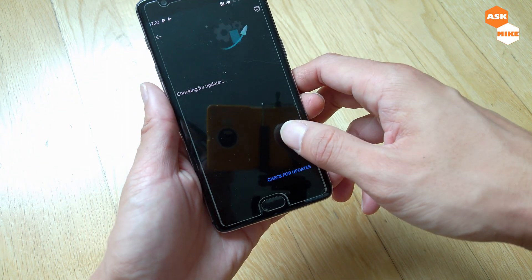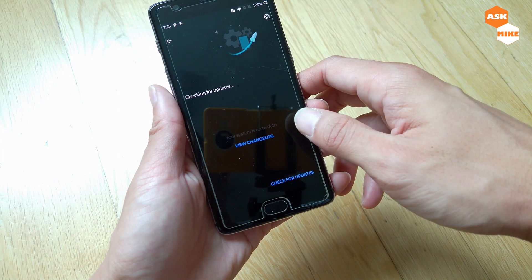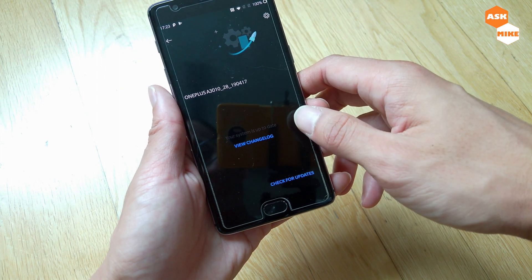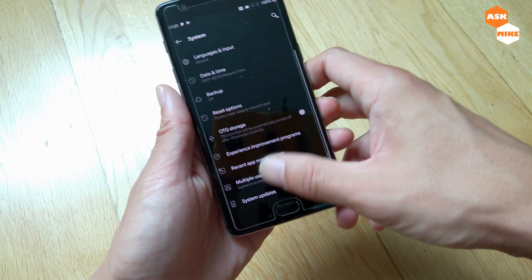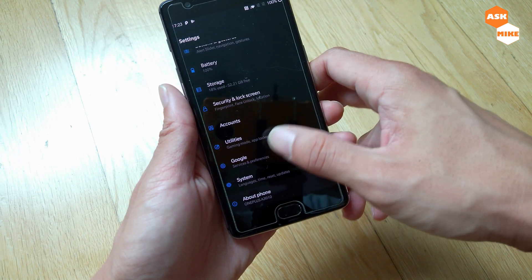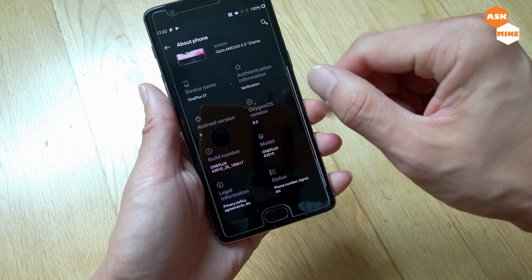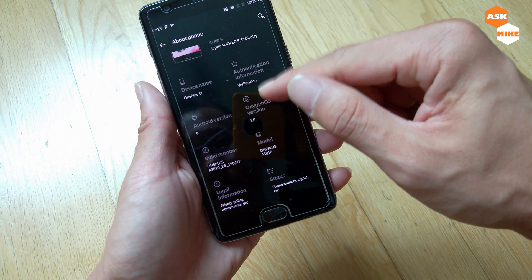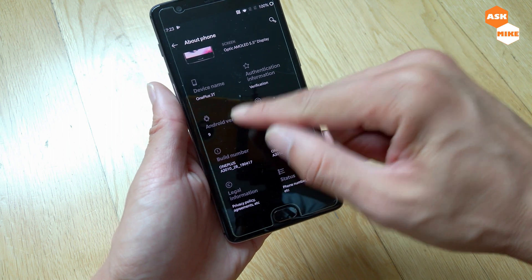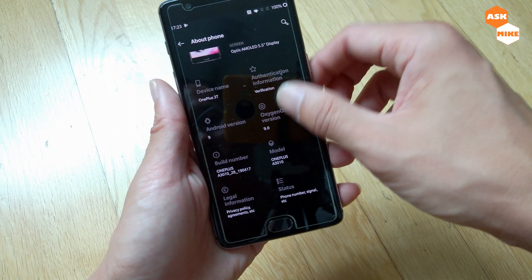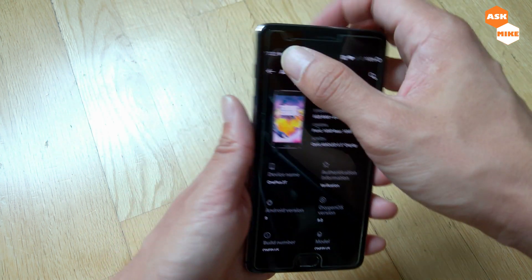You can do a system update check to see if there are any further updates — and as you can see, there's nothing. Taking a look at About Phone, we are now at OxygenOS 9, Android version 9. It's quite a good-looking About Phone screen.